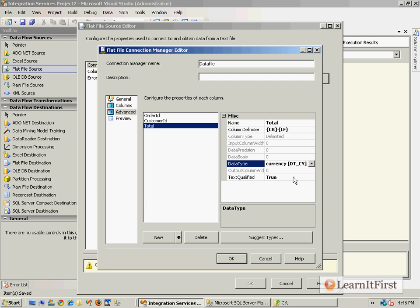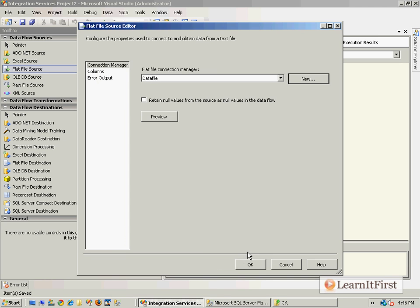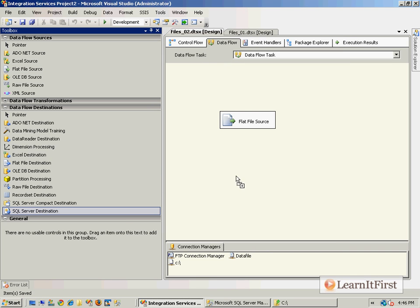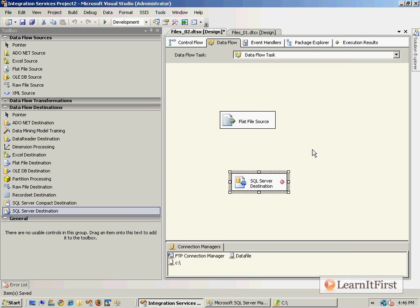That becomes my source and I want to load that into a SQL Server destination. If I seem to be going fast, it's because I don't care that you know all this data flow task stuff yet. We're going to get to this, believe me. We're going to talk about data types and conversions.